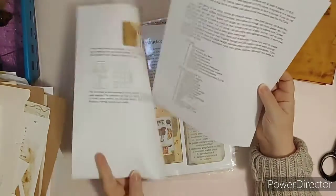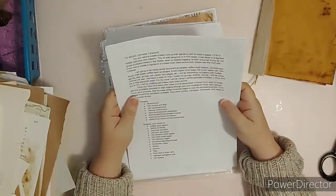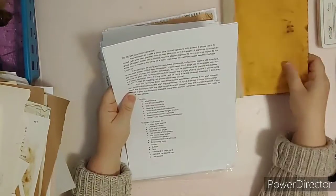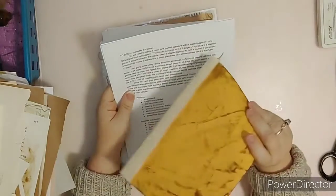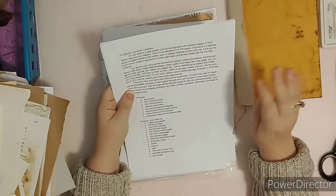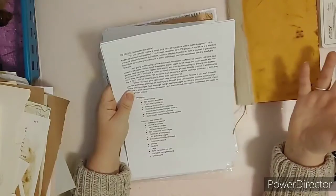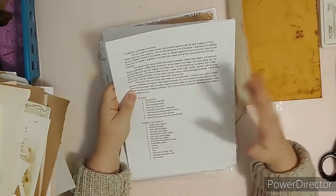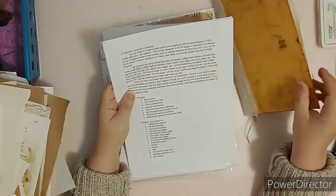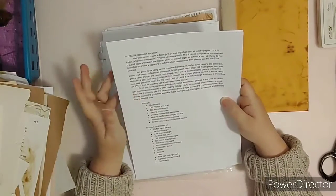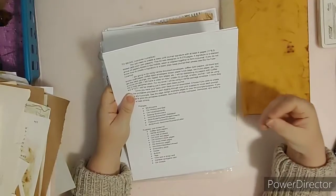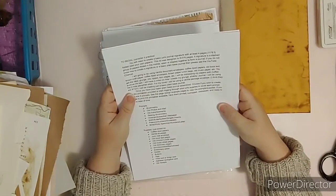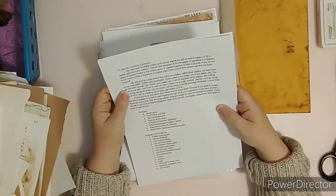So to begin, you will need to create a basic junk journal signature, which is this, with at least four pages, eleven by eight and a half or ten by eight, folded. Add your own papers. This kit was designed to fit five by eight pages. A signature is a stacked group of papers folded in the middle, sewn or stapled together to form a journal. If you do not know how, check out the previous video.